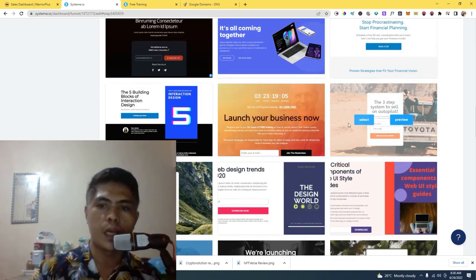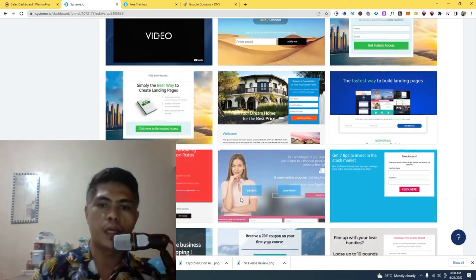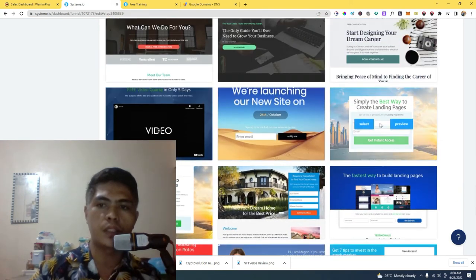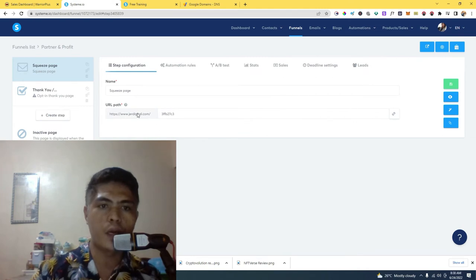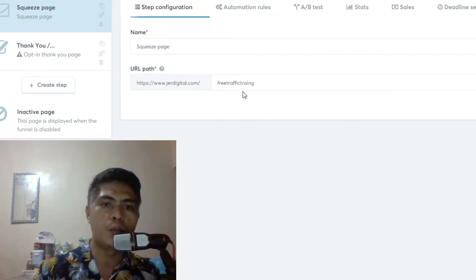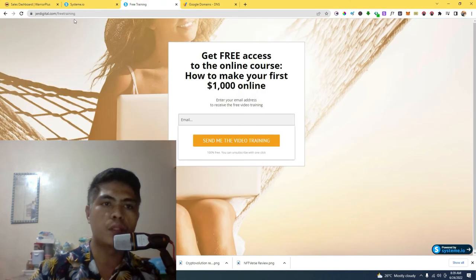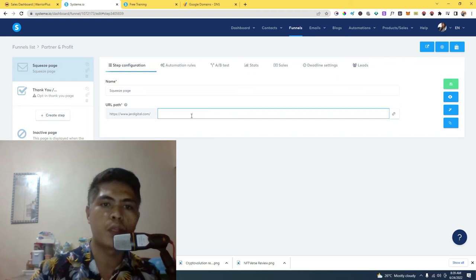You can choose whatever template you want. There are high-converting templates here that you can choose. I really like this template right here, but there are other templates you can also use. You can modify the URL path into something like 'free-traffic-training', and you can also delete this entirely so the landing page shows up at the main domain root. You can also just use your main domain directly.